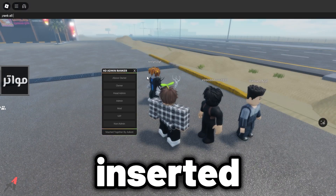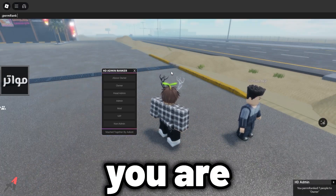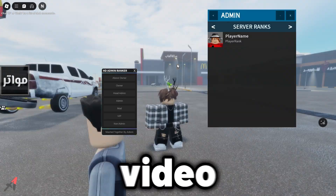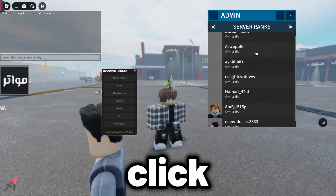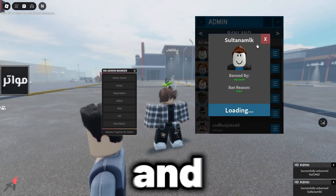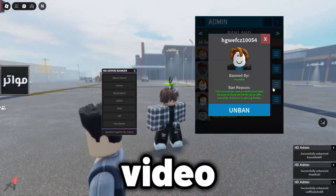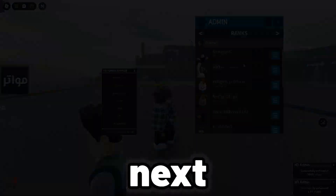Now HD admin has been inserted into the game you are in. If you liked this video, remember to click that like button and comment what video you want to see next. Thanks for watching!